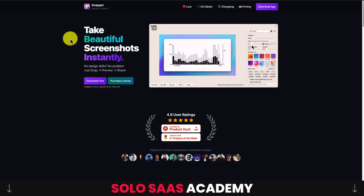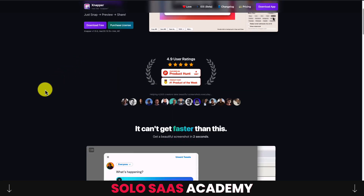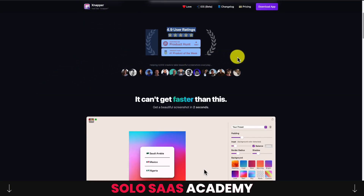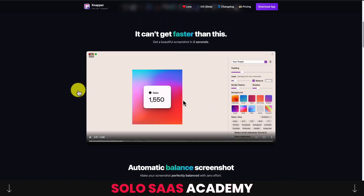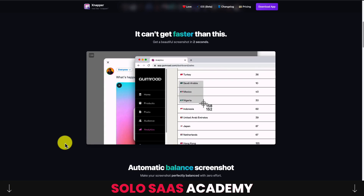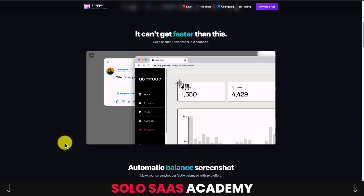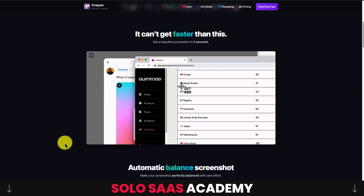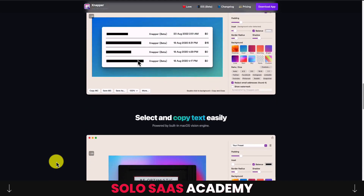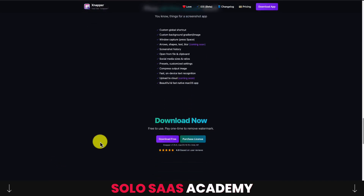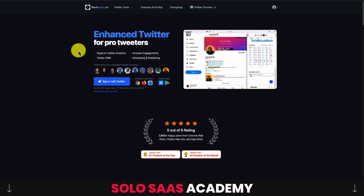His first product is Zapper — it allows you to take beautiful screenshots instantly with no design skills. It's a Mac app and was the number one Product Hunt product of the week, which is a very impressive achievement. You can drag and include screenshots together, making it really easy to share on social media like Twitter. It automatically adds background colors and lets you redact information if necessary. It's available as a paid license or you can download it for free with a watermark.